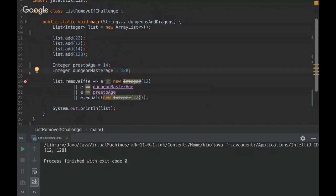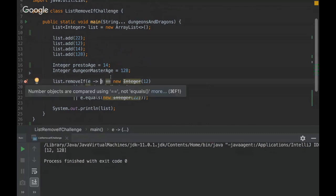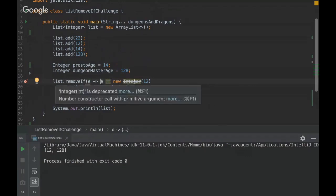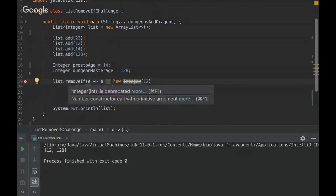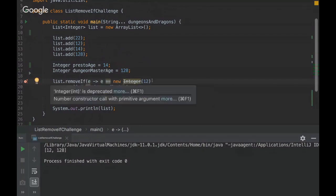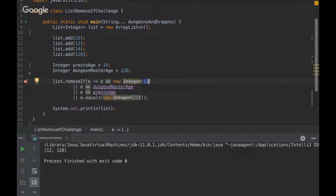So what happens here. So when we use the equals equals, we are comparing the object reference instead of the value. So here, the e variable would, it can be 12, but when we use the new here, we are forcing a new object.